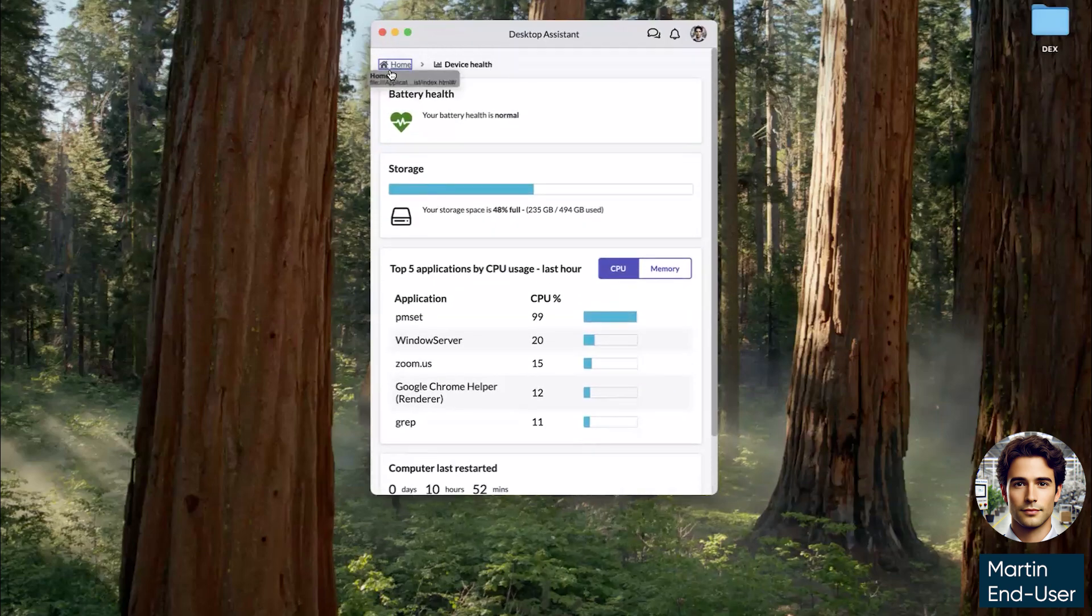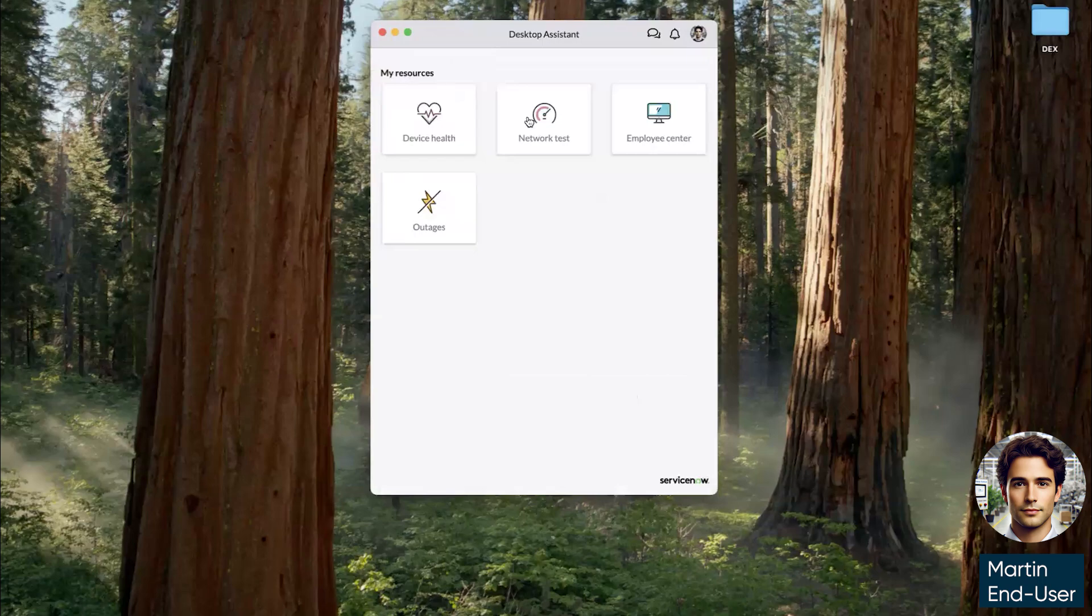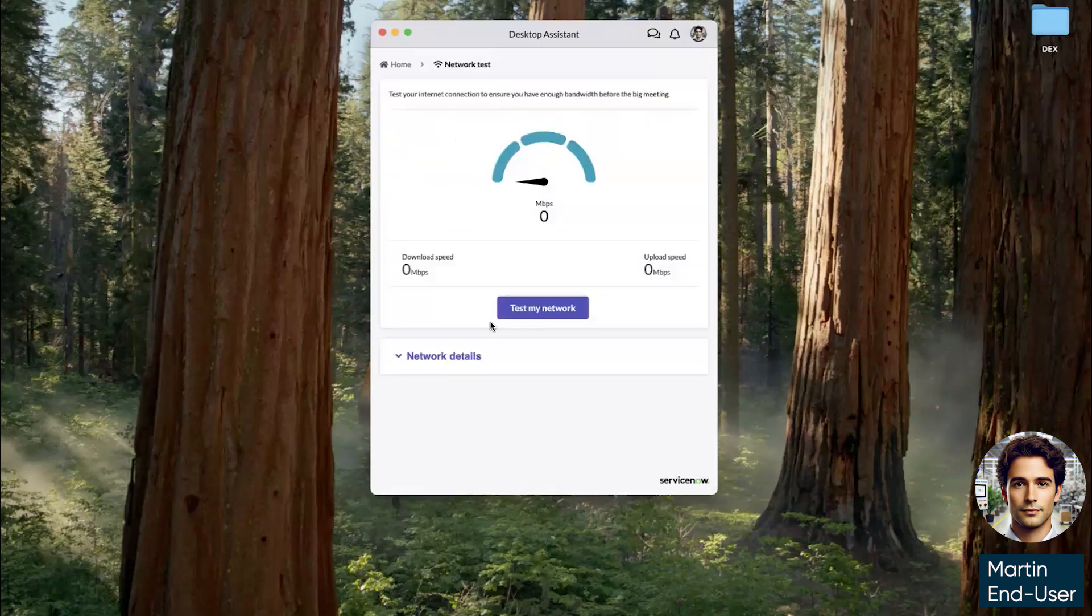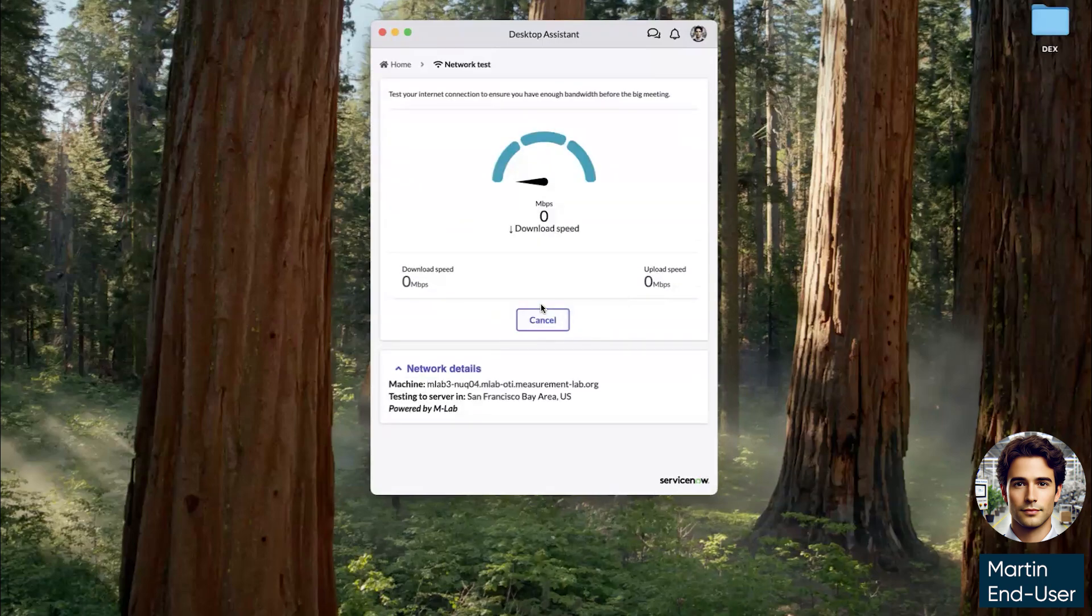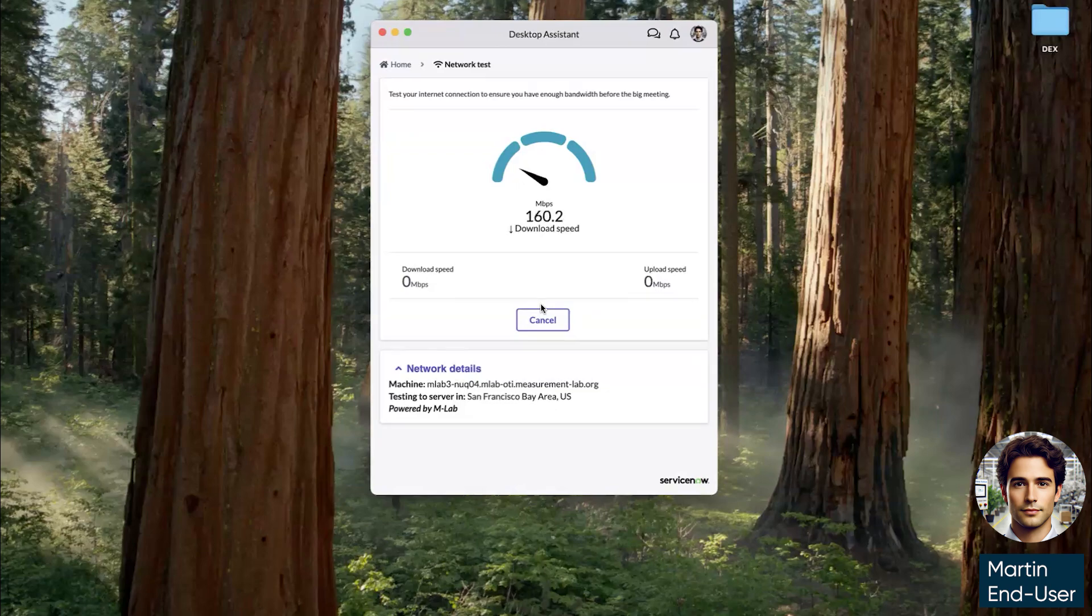And if we go to network test, we can see where I'm connected to here in San Francisco and what my connectivity level is. Looks like we're in a good place for today's presentation.